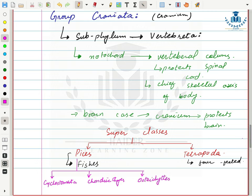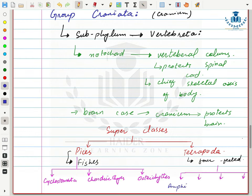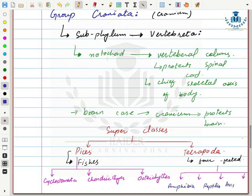Superclass Tetrapoda includes four different classes: Class Amphibia, Class Reptilia, Class Aves, and Class Mammalia.